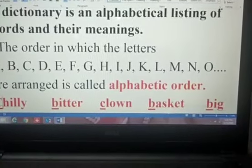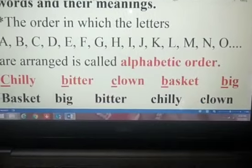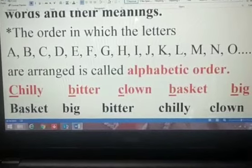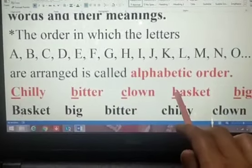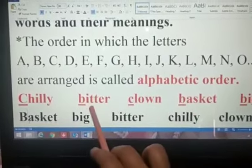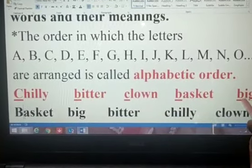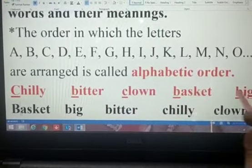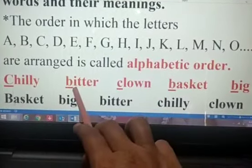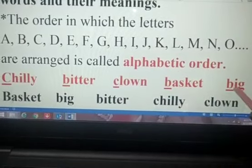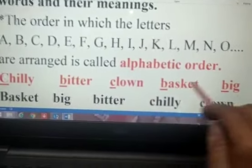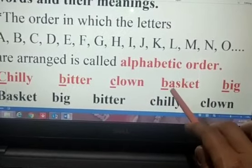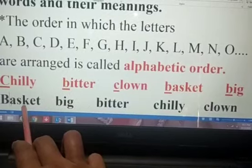We have to compare which letter comes first in alphabetical order. Here we can see B, but there are also three B words: bitter, basket, and big. So if the first letters are the same, we have to compare the second letter — I, A, and I. Since A comes first, our first word will be basket.